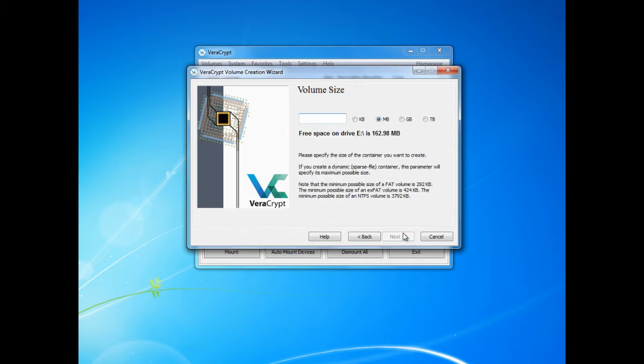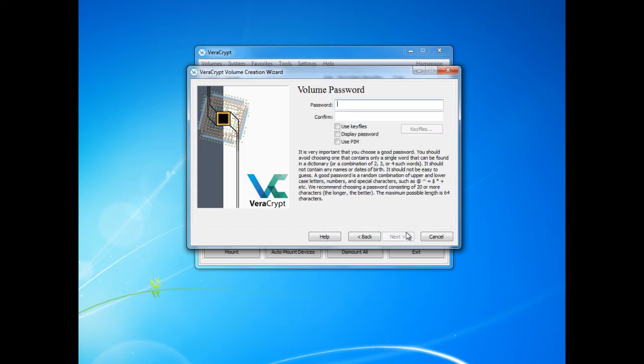Now we need to choose the volume size. For this example I will make it rather small at 50 megabytes. Then we click next.